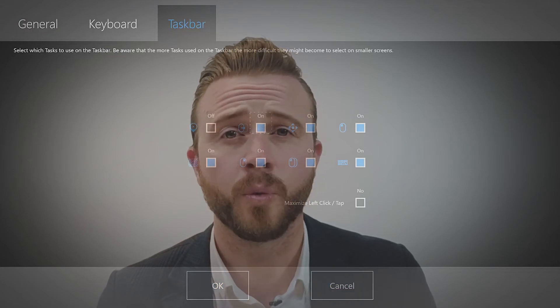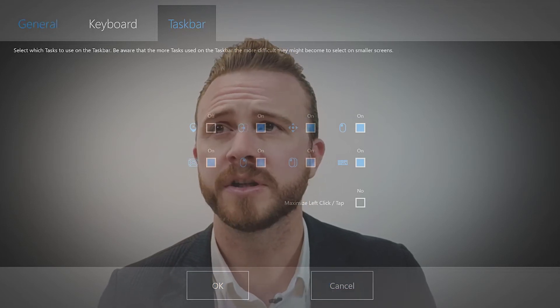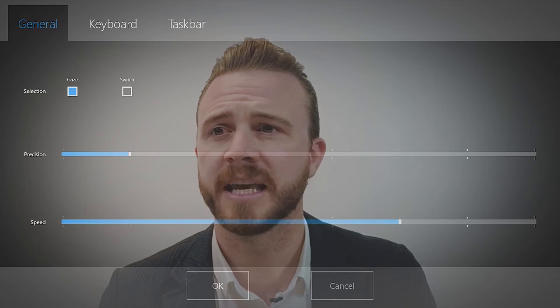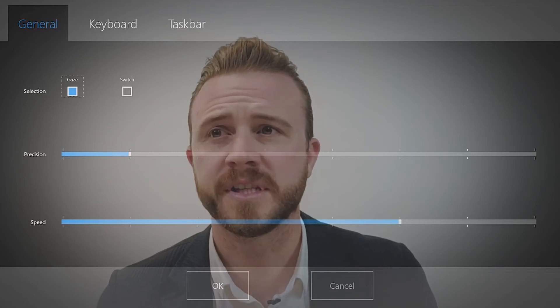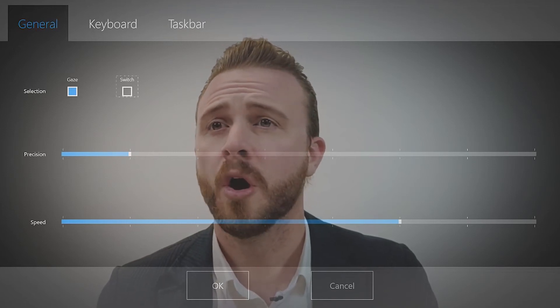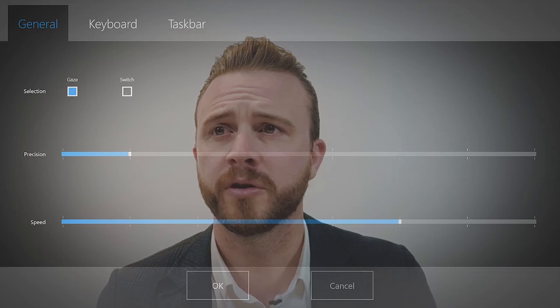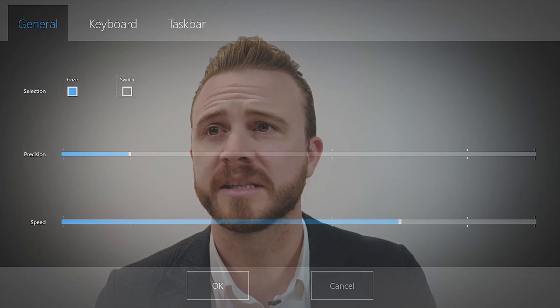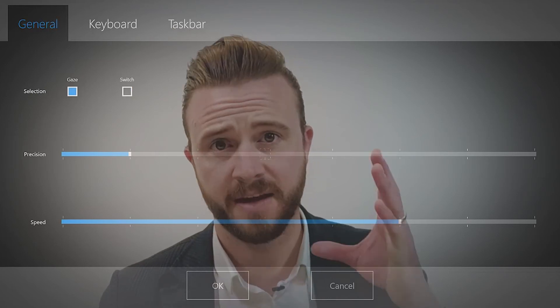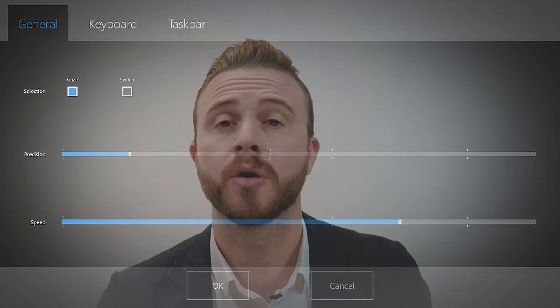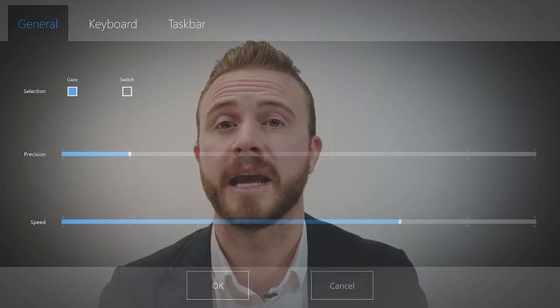Adding different word prediction languages for the word prediction keyboard, the speed and the precision of the zoom, or even switching back and forth to whether or not you want to select with a physical switch or just using your gaze.